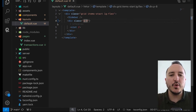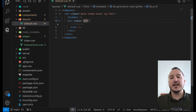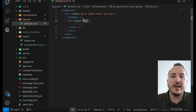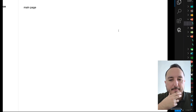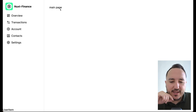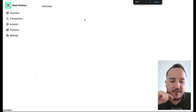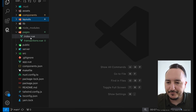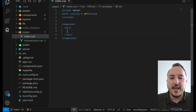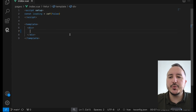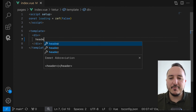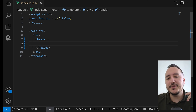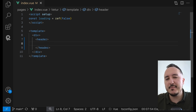Remember that everything you do in the layout will be reflected and repeated on every page, because the layout appears everywhere. So I've got my transactions page and my main page. Now let's work a little bit on the main page — every page on my app is going to have a similar behavior.